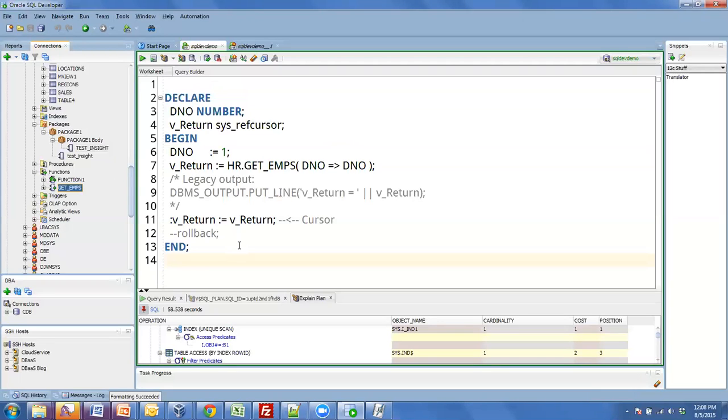So here's a function that returns a ref cursor. We even document that or create that ref cursor for you. And when you go to execute this, we'll grab that ref cursor contents and throw it into a grid for you.